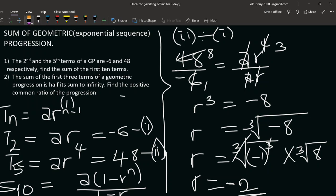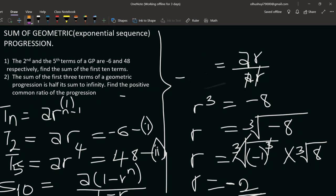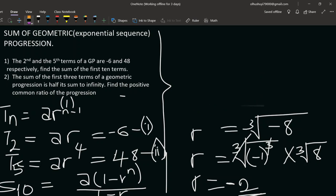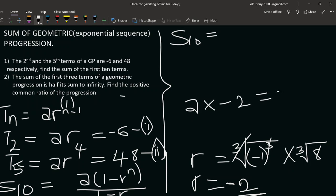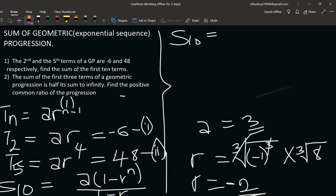So our common ratio R equals negative 2. Now we can find a from T2: a times negative 2 equals negative 6, so a equals 3.